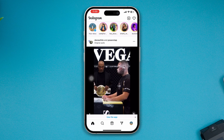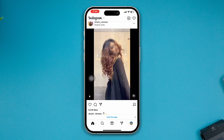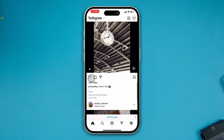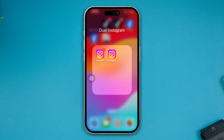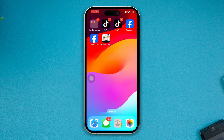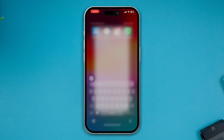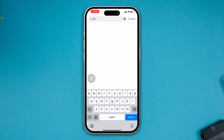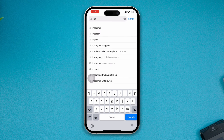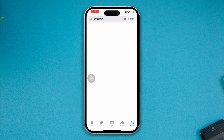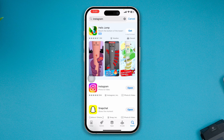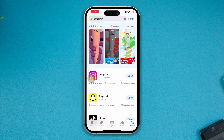The second one also displays all the information that you need from your Instagram app. If you want to have the dual Instagram app on iPhone, here is how you can do that. First, install the official Instagram application from the App Store — you'll probably have it already installed on your device.